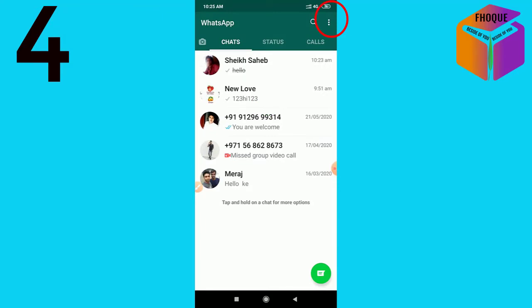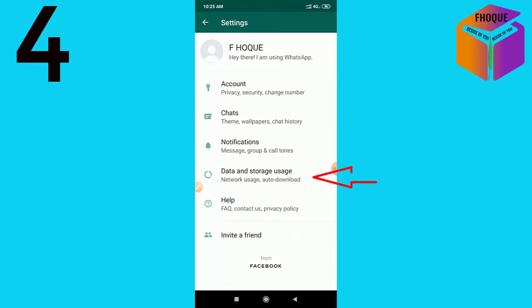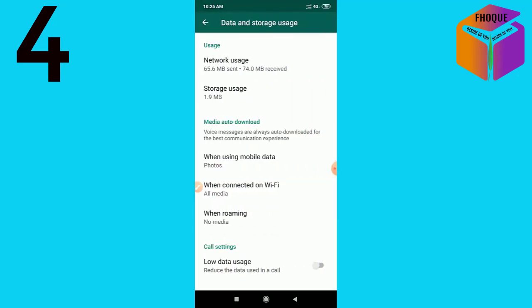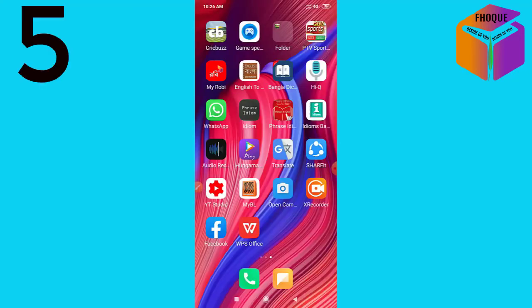Number four: save internet data. Go into WhatsApp, click on the triple dot at the top right corner, then click on Settings, then click on Data and Storage Usage, then scroll to the end and switch on that option.